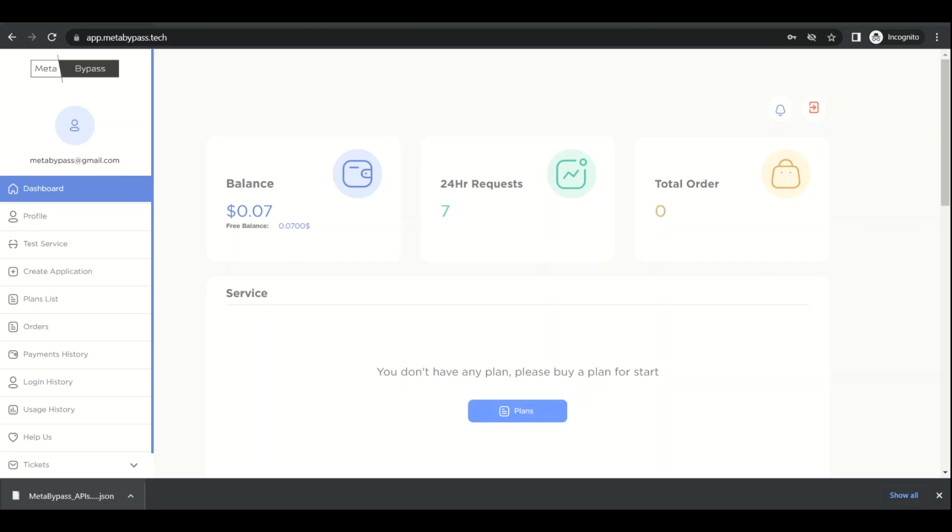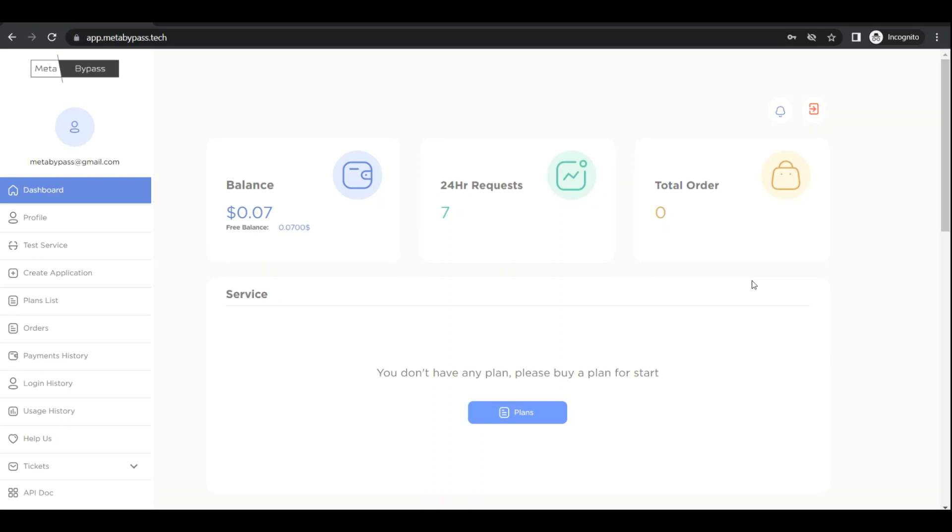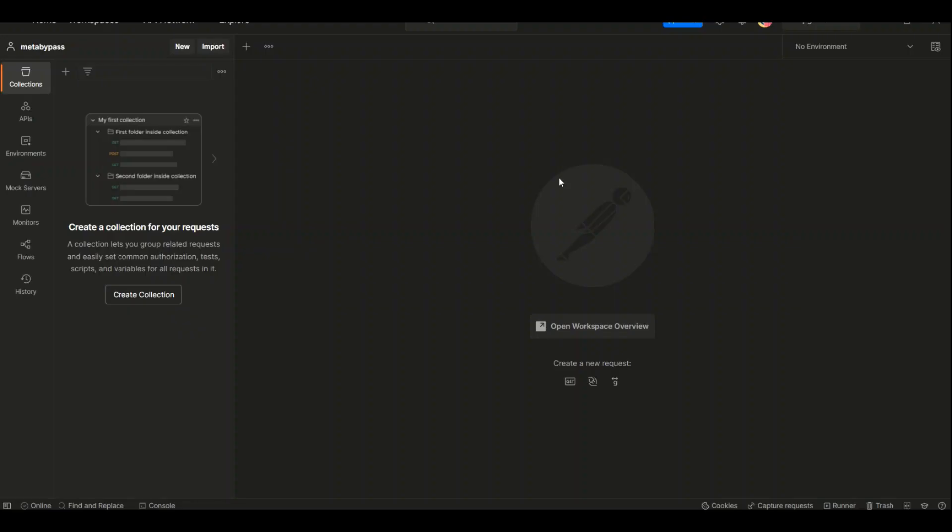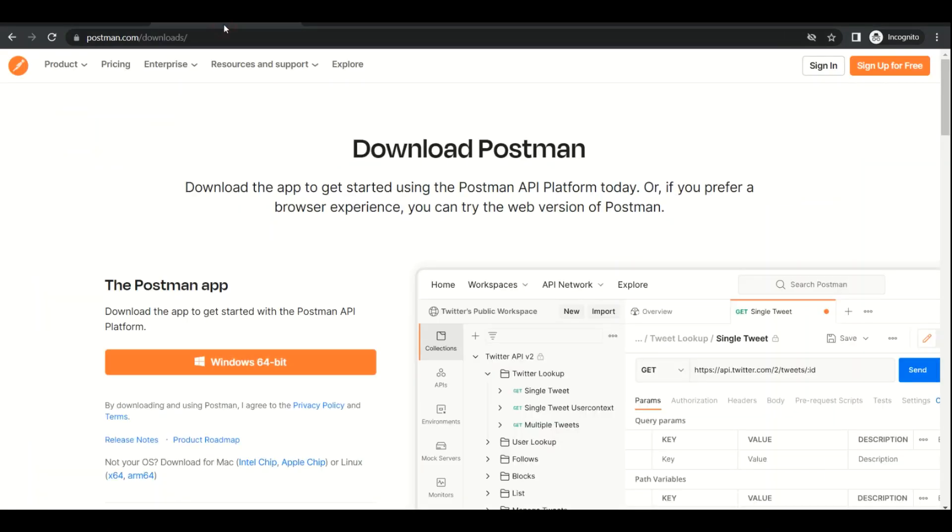Hey, good afternoon everybody. In this video, I'm going to show you how you can bypass reCAPTCHA v2 with meta-bypass services and implement these services in any programming language. But first, we need to install Postman. You probably already have it, but if not, just go to postman.com/downloads and download it for free.